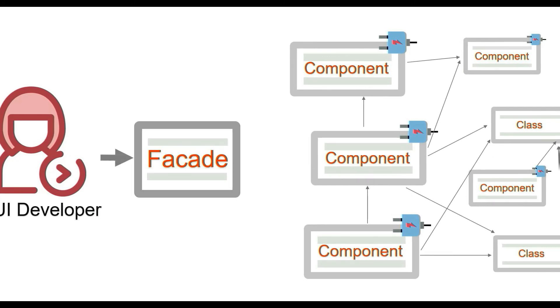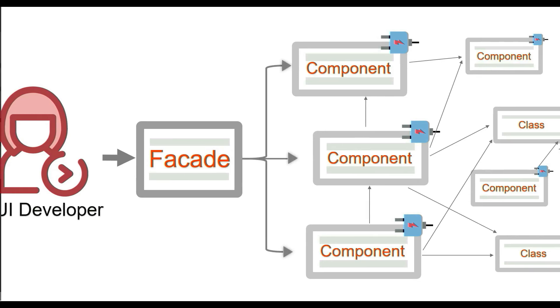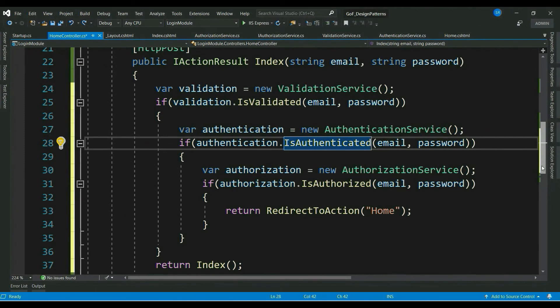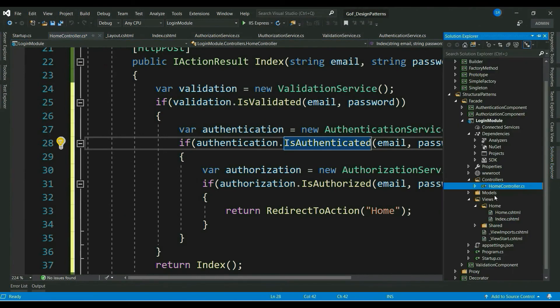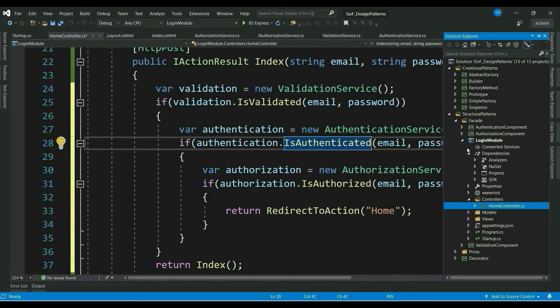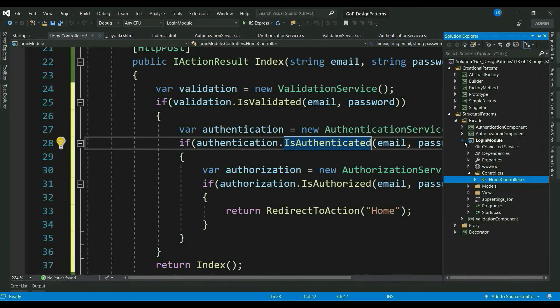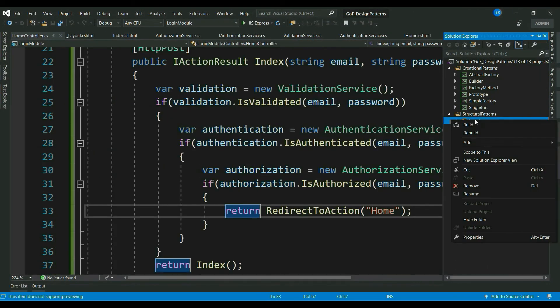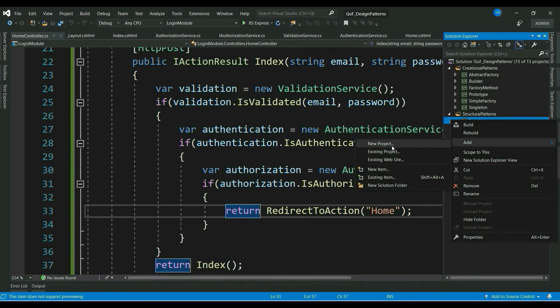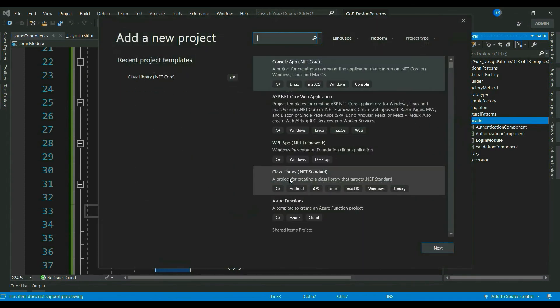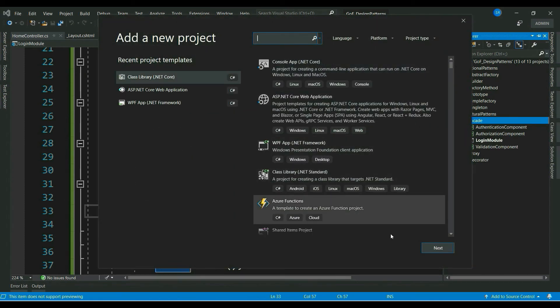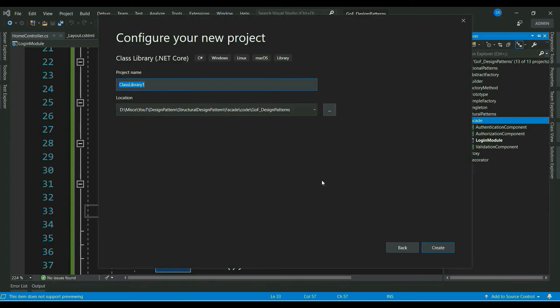Client will only call the facade and facade takes the responsibility of dealing with all the complex subsystems. Let's refactor our code. Usually, in an enterprise application, we used to have respective facade classes for each feature. So, I would like to write my facade class in a separate class library.